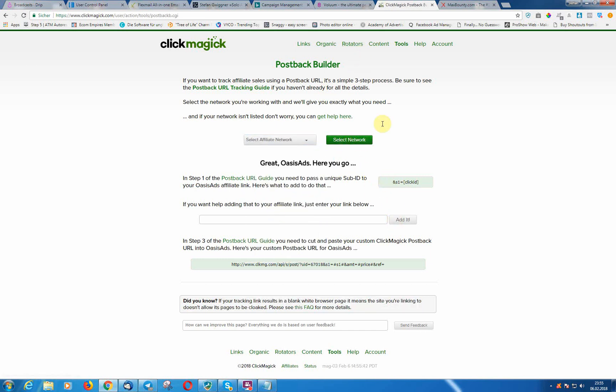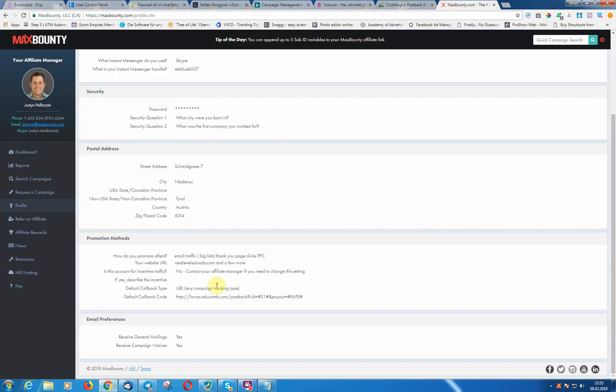There are lots of networks out there and every network is different. On every network you need different IDs. Then rate is as well just for this here to payout. Rate is as well here just in Max Bounty. In every affiliate network different, you need to use different tokens. So that's very important to check it out.